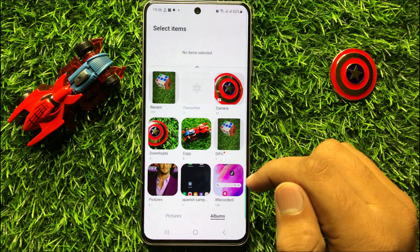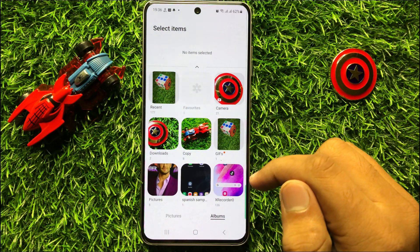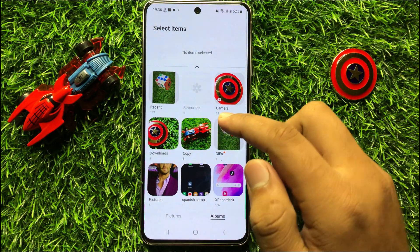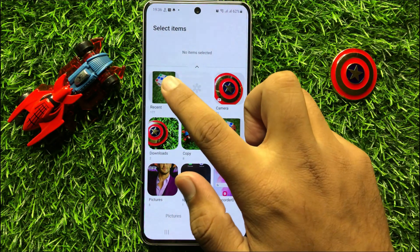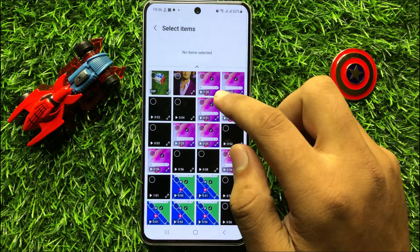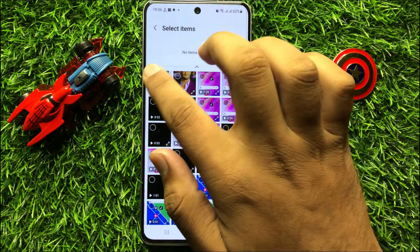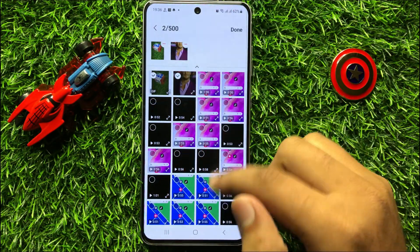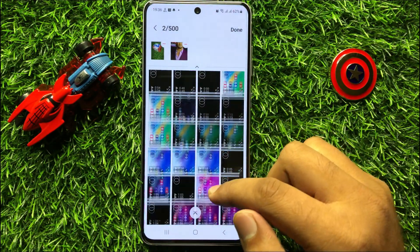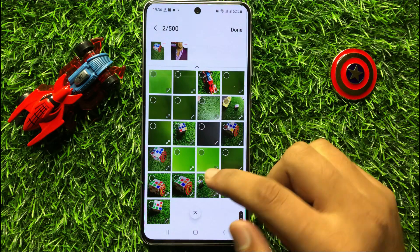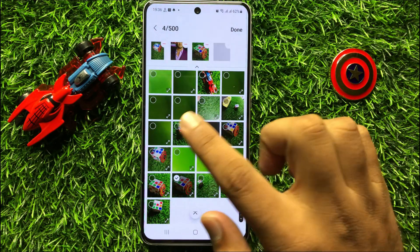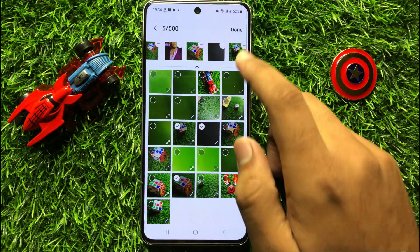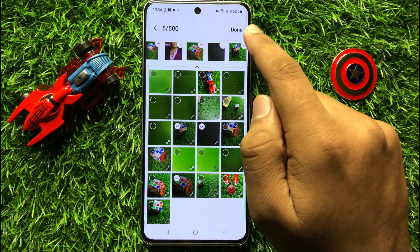Now from here you can select the pictures to add in that album. After selecting the pictures, click on Done.